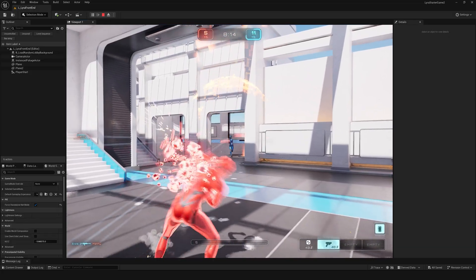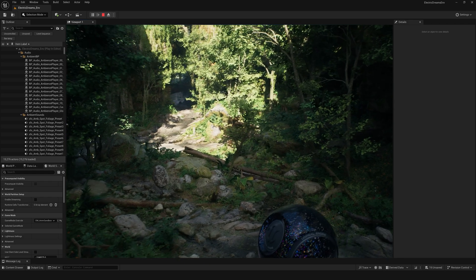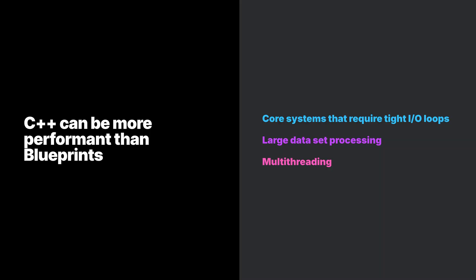Next, consider the type of experience being built and how performance affects it. A fast-response action game could benefit greatly from running at a consistent 60 frames per second, while a turn-based or adventure game might still be successful at 30 frames per second. C++ can be more performant than blueprints. It is recommended that C++ be used for core systems requiring tight IO loops, large data set processing, and/or multi-threading. If 60fps performance is a necessity, put heavier consideration towards C++ for systems that do not absolutely require blueprints.